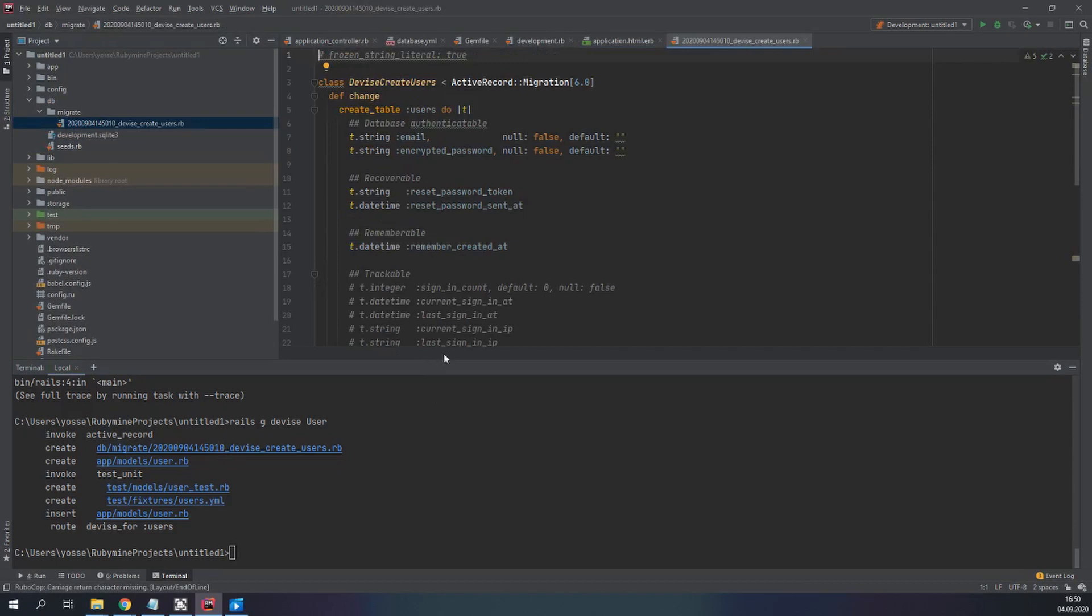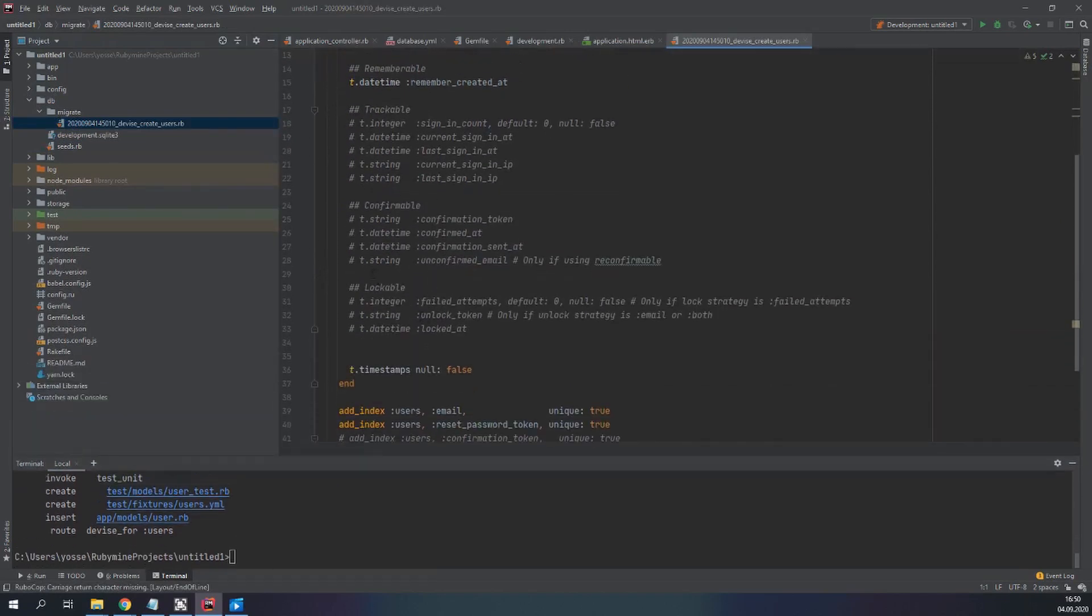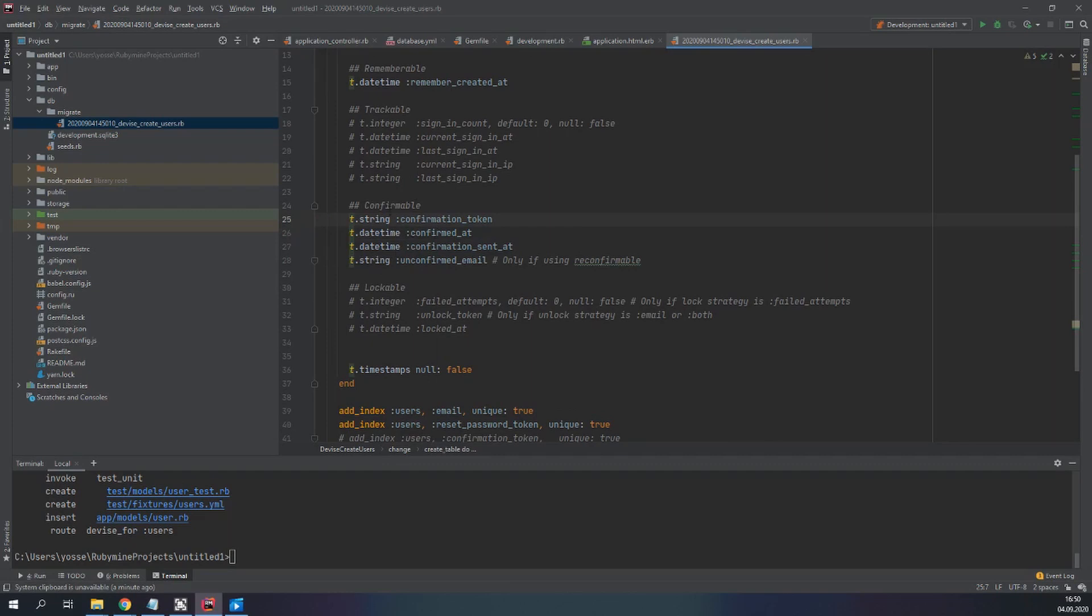Now we have our migration ready and we have to uncomment confirmable. Confirmable here. These. That means we are adding these columns to our table. Confirmation token or token, confirmed at, confirmation sent at, and unconfirmed email.